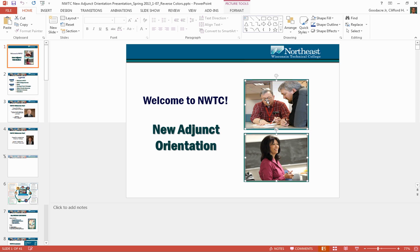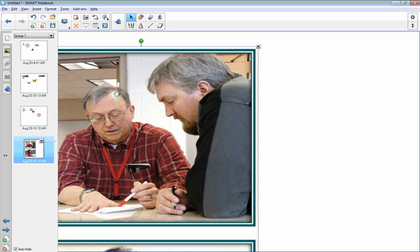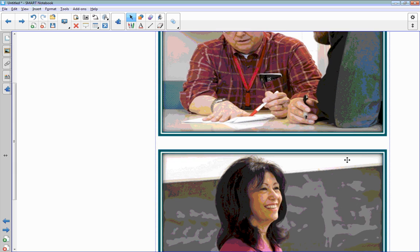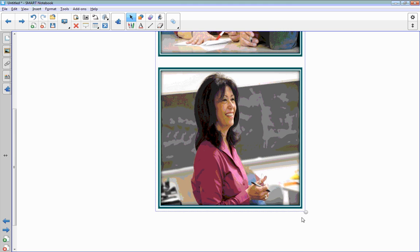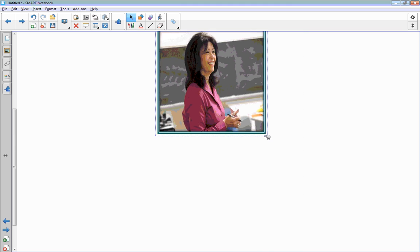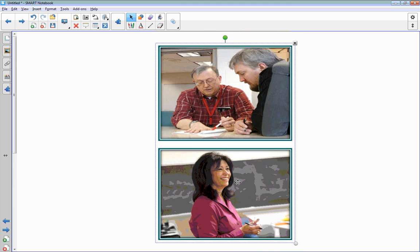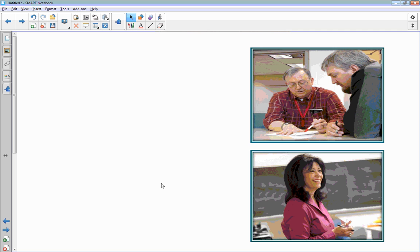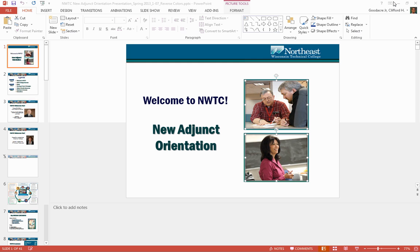If I copy the information and then go back into my notebook, I can paste that information right in here. You'll notice that I can take the information right off my PowerPoint and put them right into a notebook file. If you're in a classroom setting, you will also be able to write directly over the top of this image by selecting one of the pens from the trays.